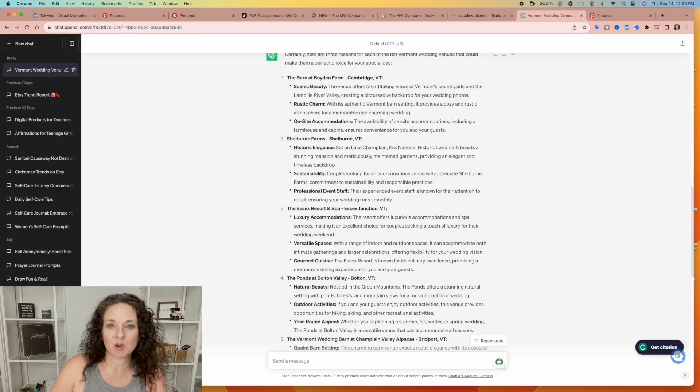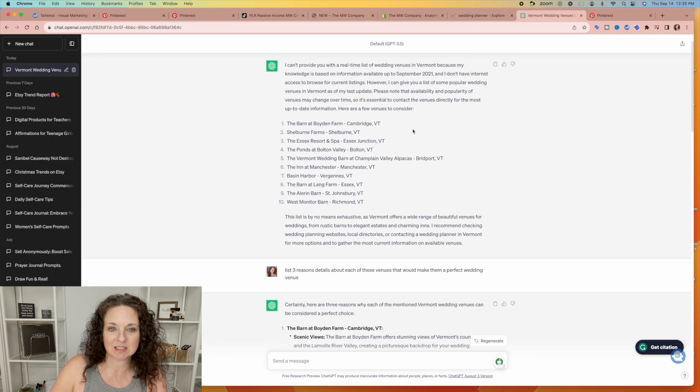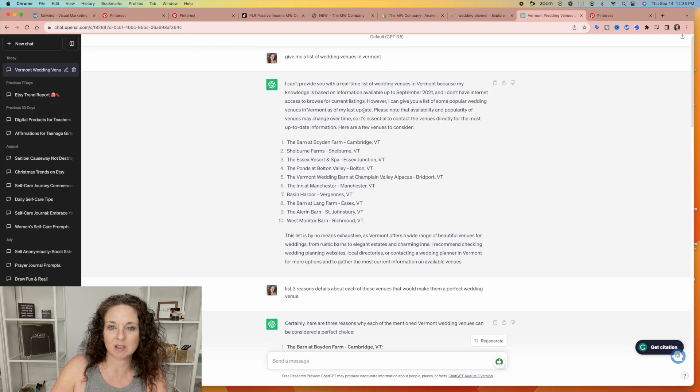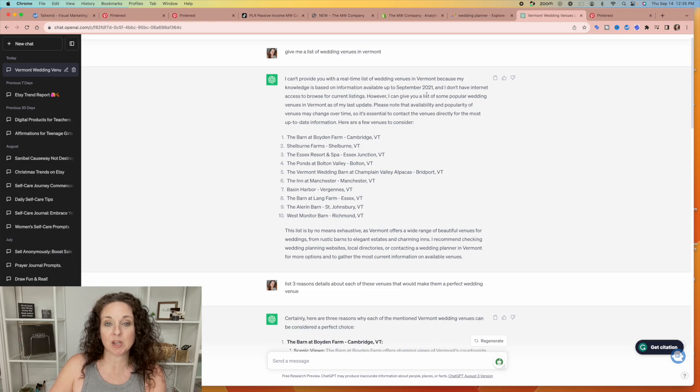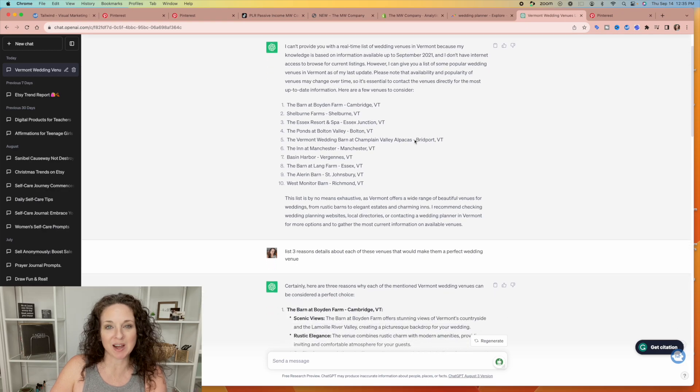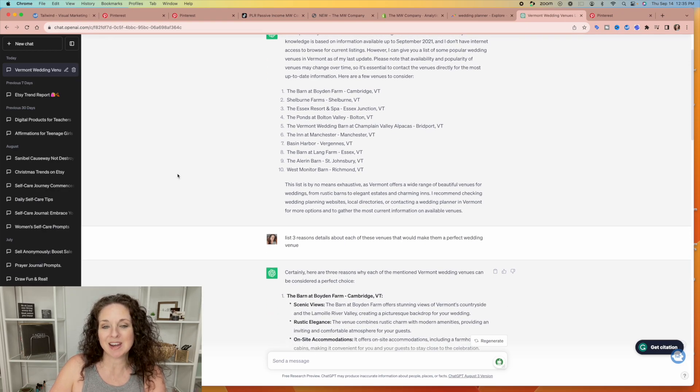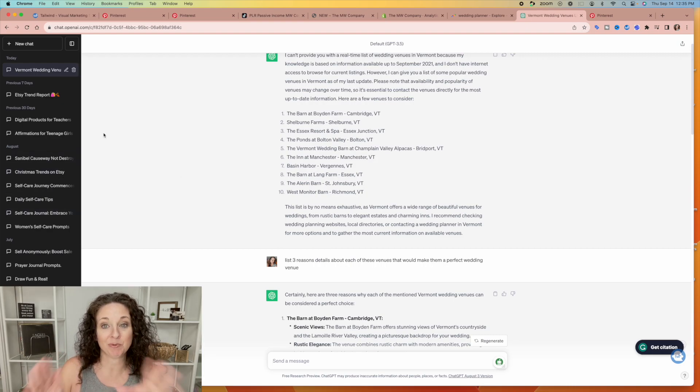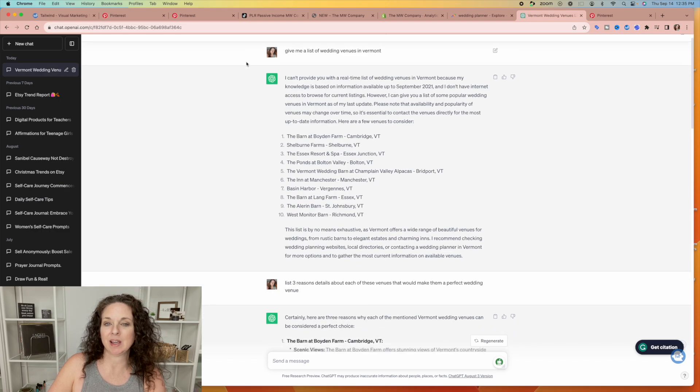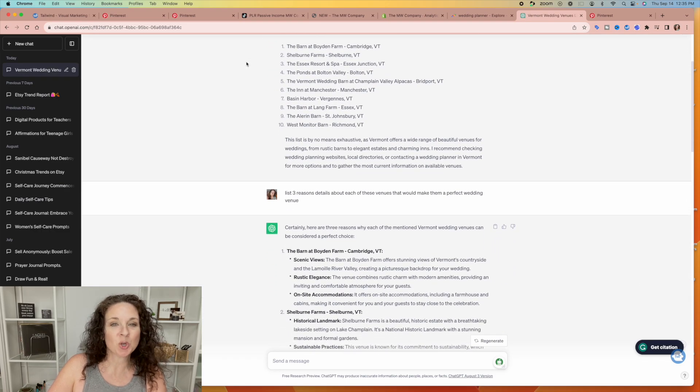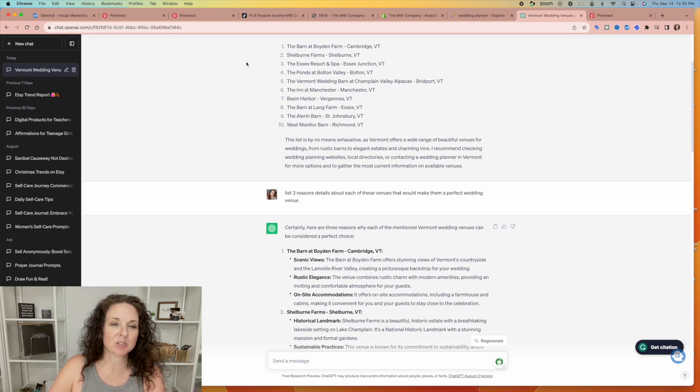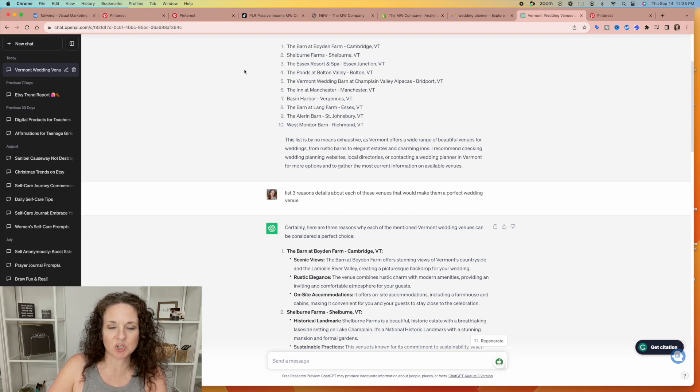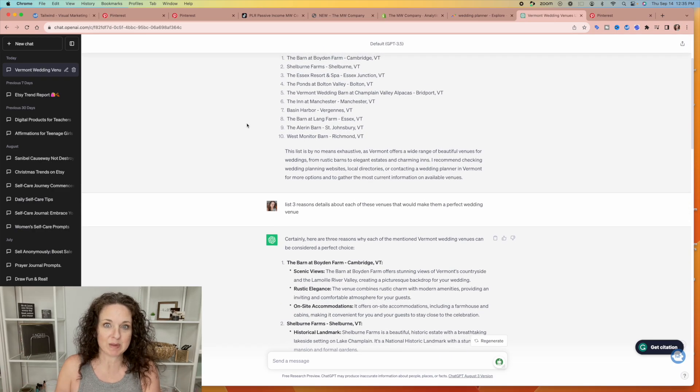So what I did was went over to ChatGPT and I asked it, give me a list of wedding venues in Vermont. Now, it will tell you, when you ask for things like this, it will tell you that the last time that it was updated was September of 2021, which this didn't used to happen, but since they did the upgrade to plus version, now the old ChatGPT, the free one, the last time it was updated was two years ago. But it's still great for research and for creating what you needed to create. There are a couple of other options out there like Bard, Jasper, like there's a lot of AI stuff out there now. So you don't have to use ChatGPT for this, but this still worked great for creating this freebie.